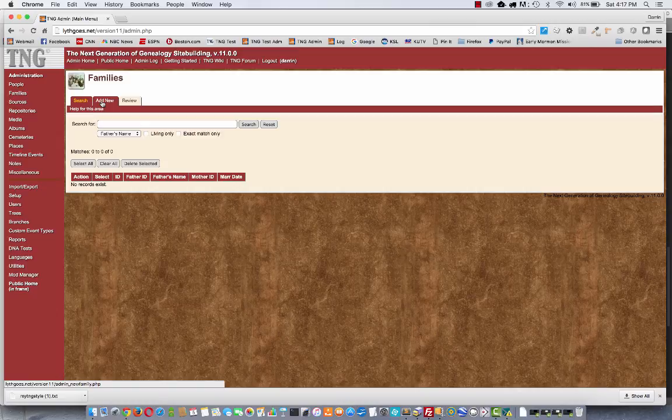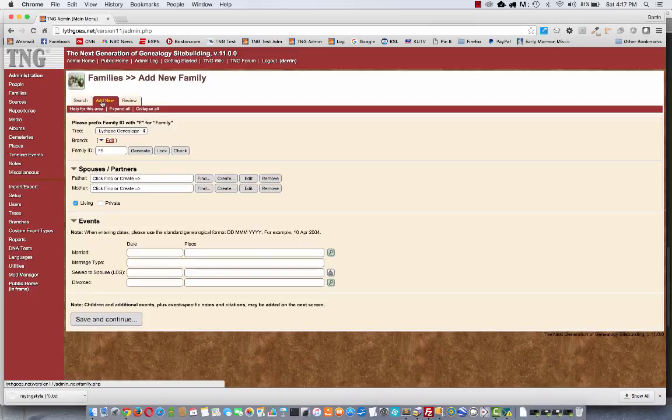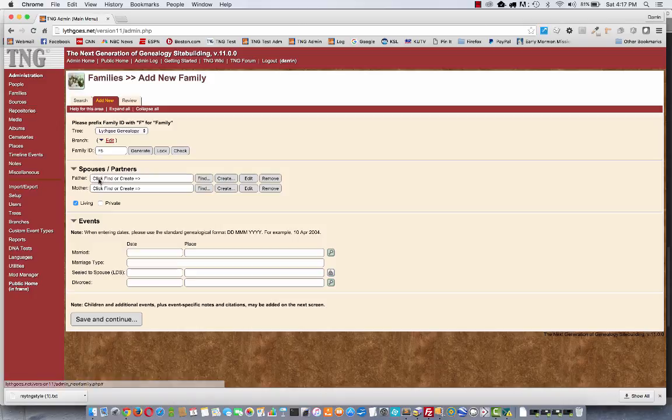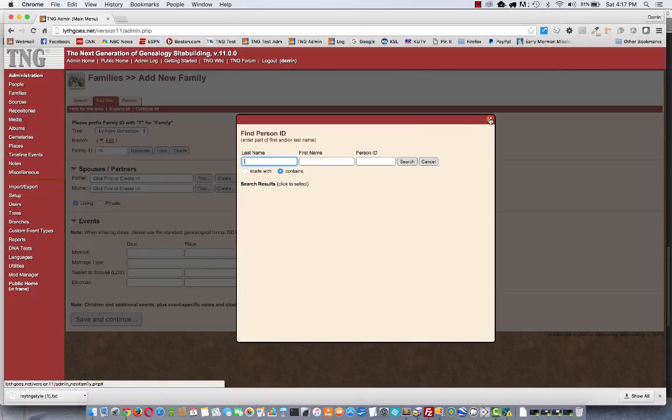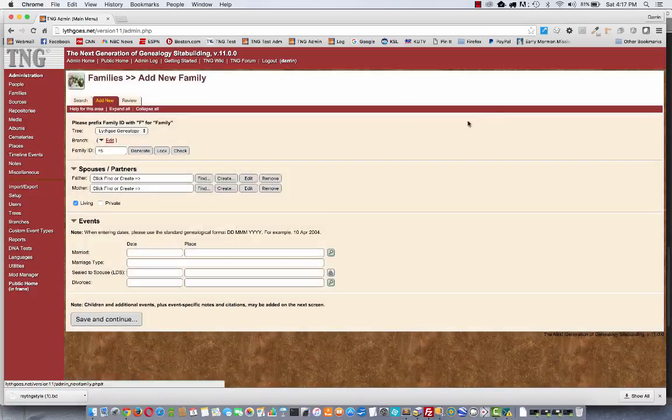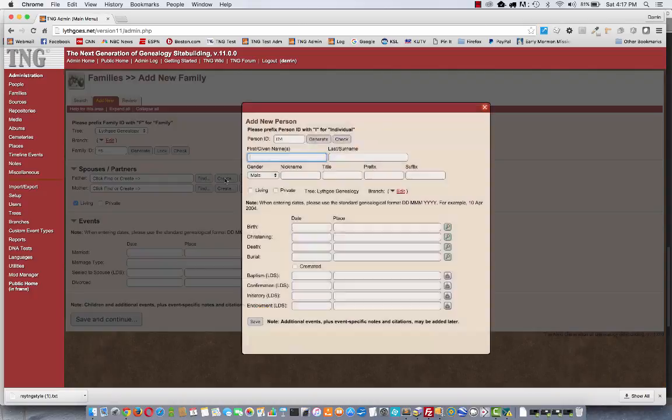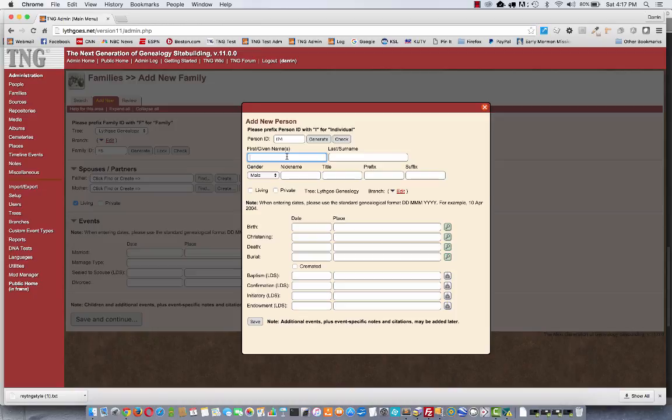We're going to Families. Say Add New. And here I'm able to add a father, a mother. I can use the Find button to find someone that may already be in my database and have them be the father in this family. Or I can click Create and then add a new person right here. So let's add somebody.